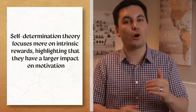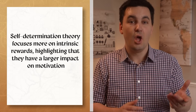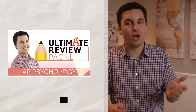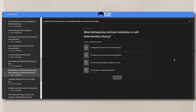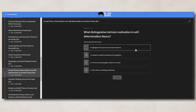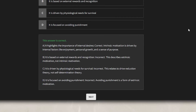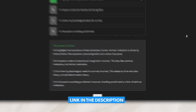Actions that receive validation or external reward are more likely to be repeated under the incentive theory — essentially, we're all just motivated by treats. Self-determination theory focuses more on intrinsic rewards, highlighting that they have a larger impact on motivation, while the incentive theory states that extrinsic rewards have a larger impact. If you need more practice with the arousal theory, the Yerkes-Dodson Law, self-determination theory, or incentive theory, take the practice quiz in the Ultimate Review Packet — it includes breakdowns for each question to ensure full understanding.